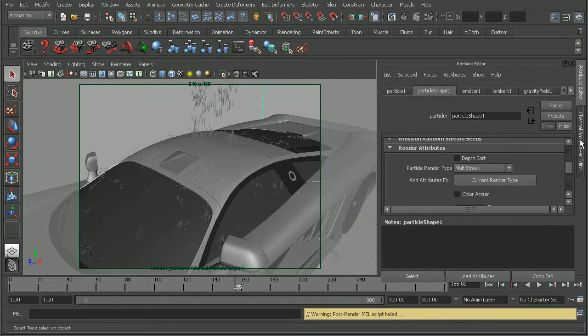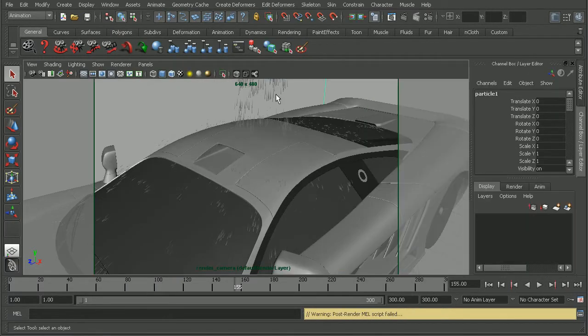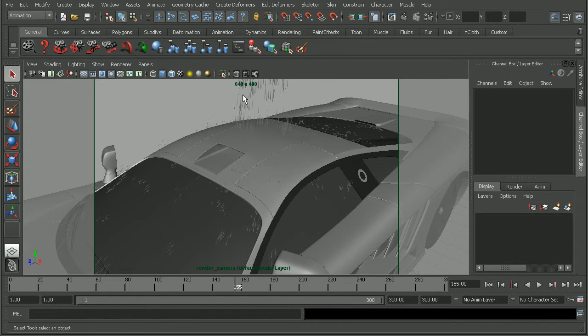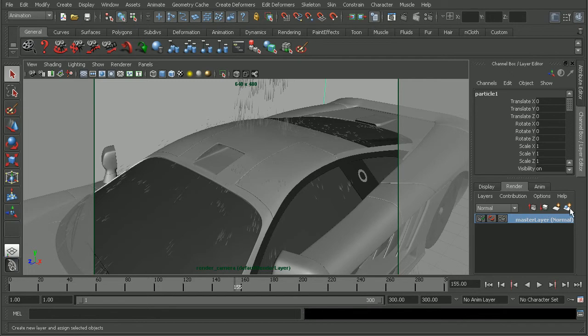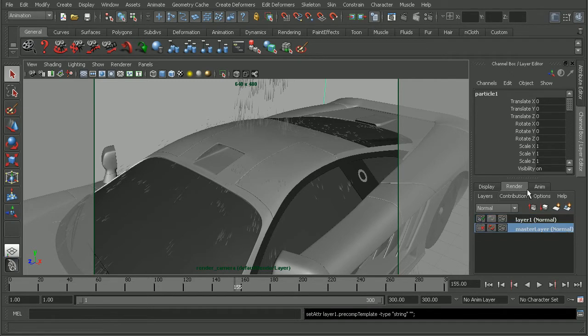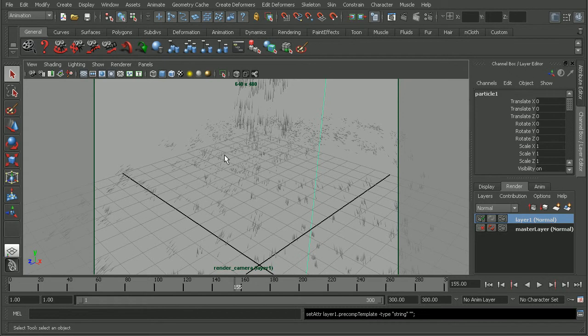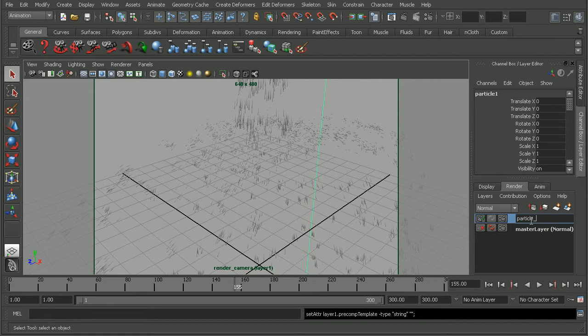And what I'm going to do is with my particles selected, I'm going to come over to my render layer tab, and let's just create a new layer and assign the selected object. So we can see on our new layer here, we have our particles. So I'll rename this our particle render layer.